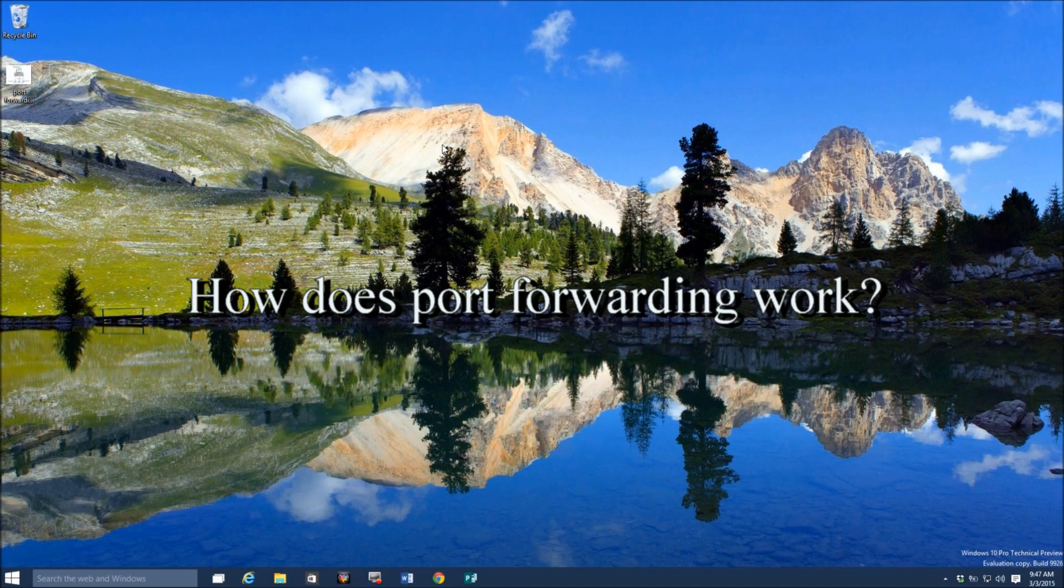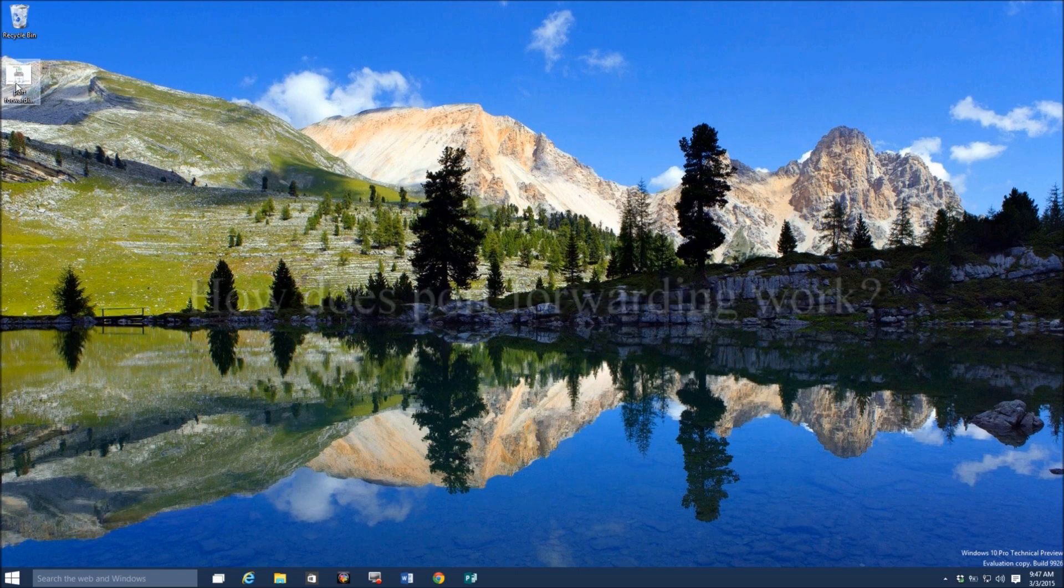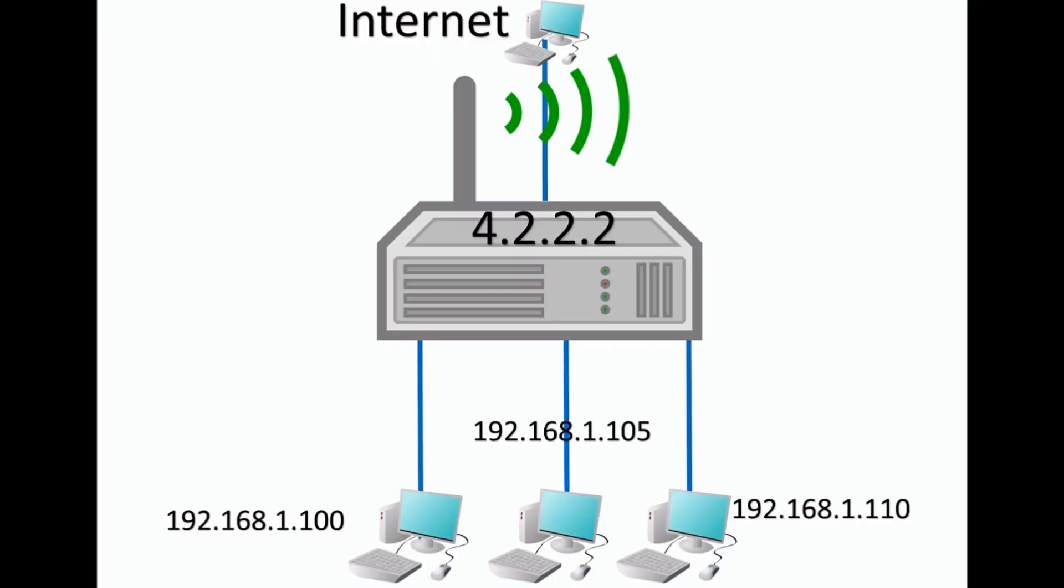Hi, my name is Roger Ahuja, and I'm going to take a couple of minutes and talk to you about port forwarding. So I'm going to use this as an example here. Let's say you have a computer out on the internet and you want to access a computer in your office. As far as that computer on the internet is concerned, it's going to be able to talk to your router, which has a public IP address. I'm using 4.2.2.2 as an example here.